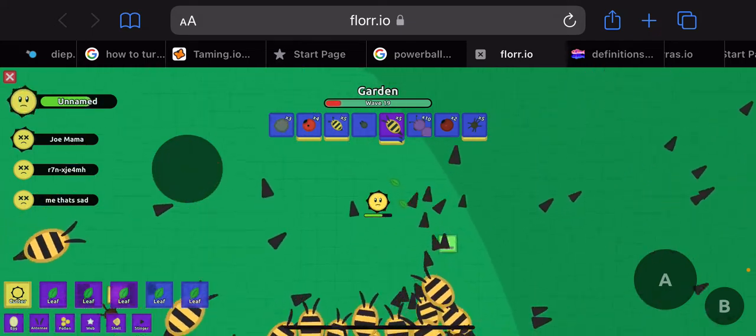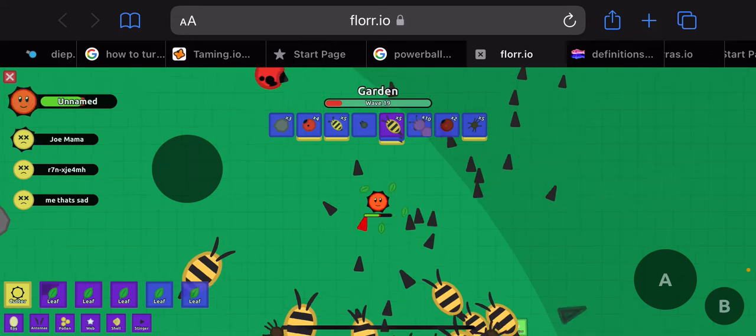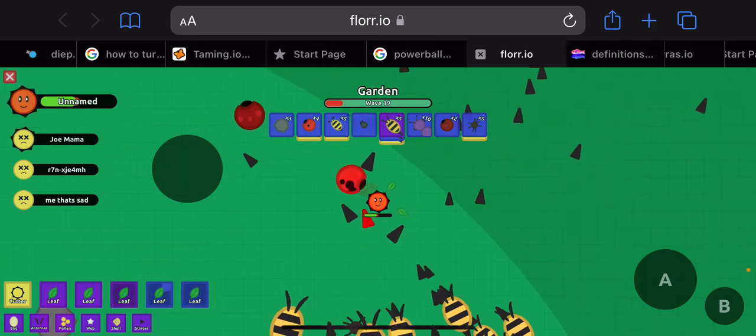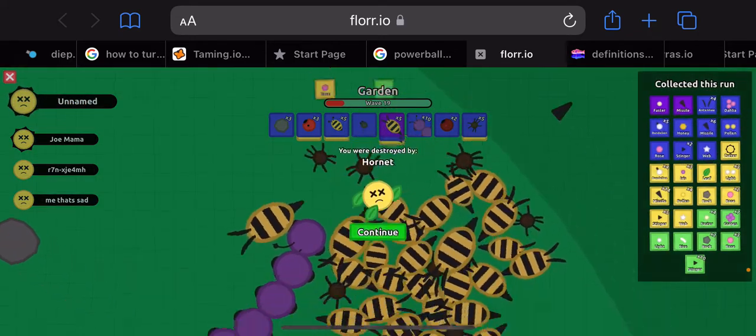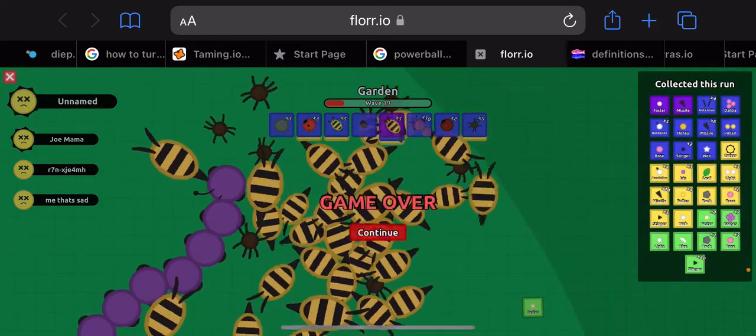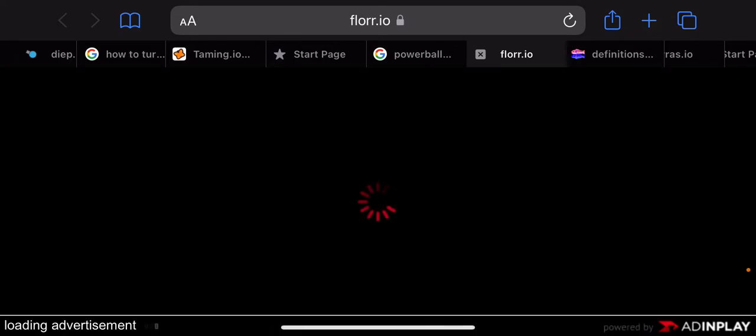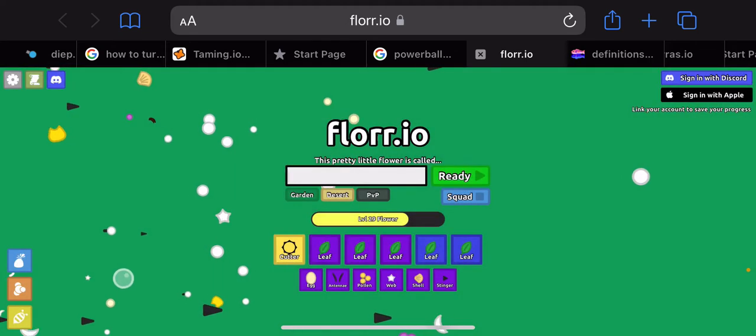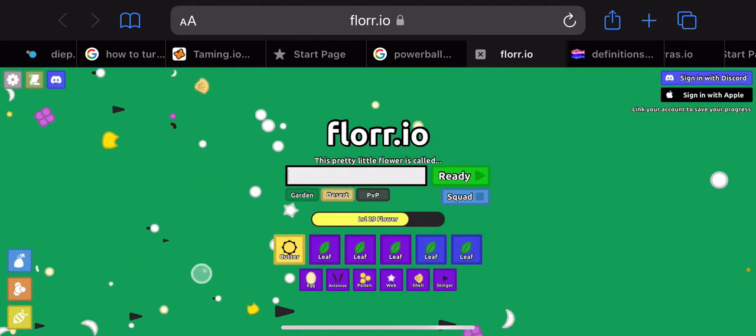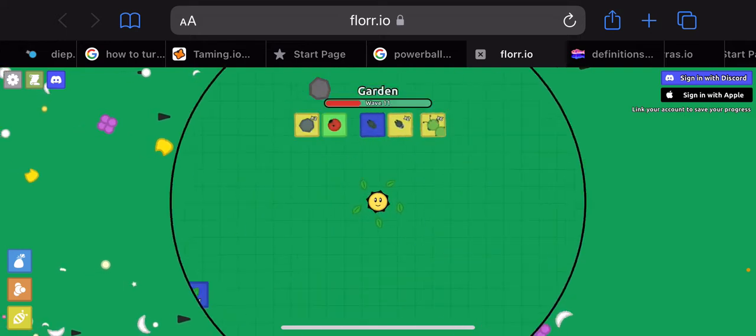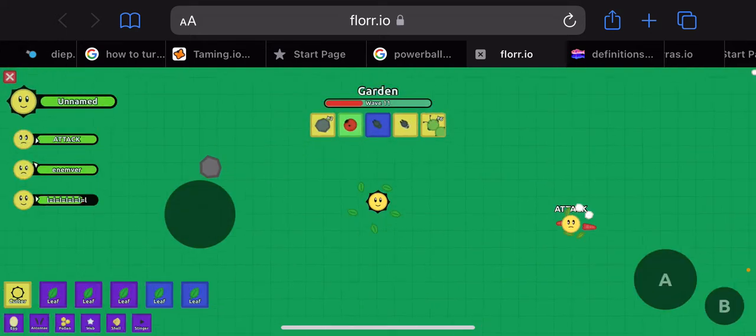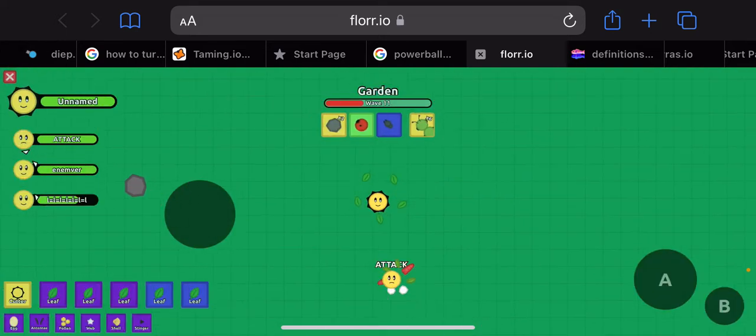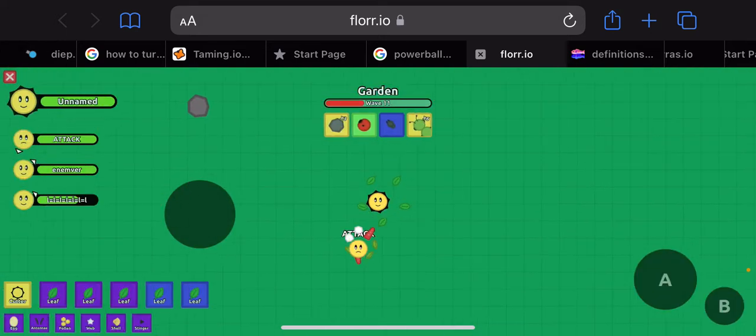Leaf strat. RIP, cutter could not save us from the hornet horn. Okay you know what, cutter isn't that overpowered after all. I mean it's pretty good.